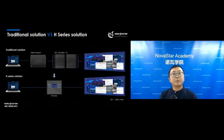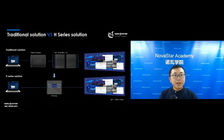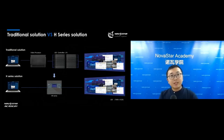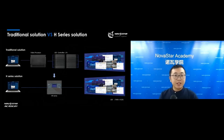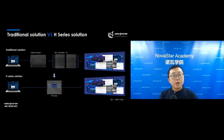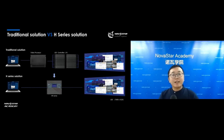Because the H-Series integrates the video splicer and the 4K sending card in one device, the 16 to 17 devices in the traditional solution will be replaced by only one piece of H9. That means the whole installation and maintenance will be simple — not only on the hardware, but also on the solution, software, and service. This saves time, cost, and labor.